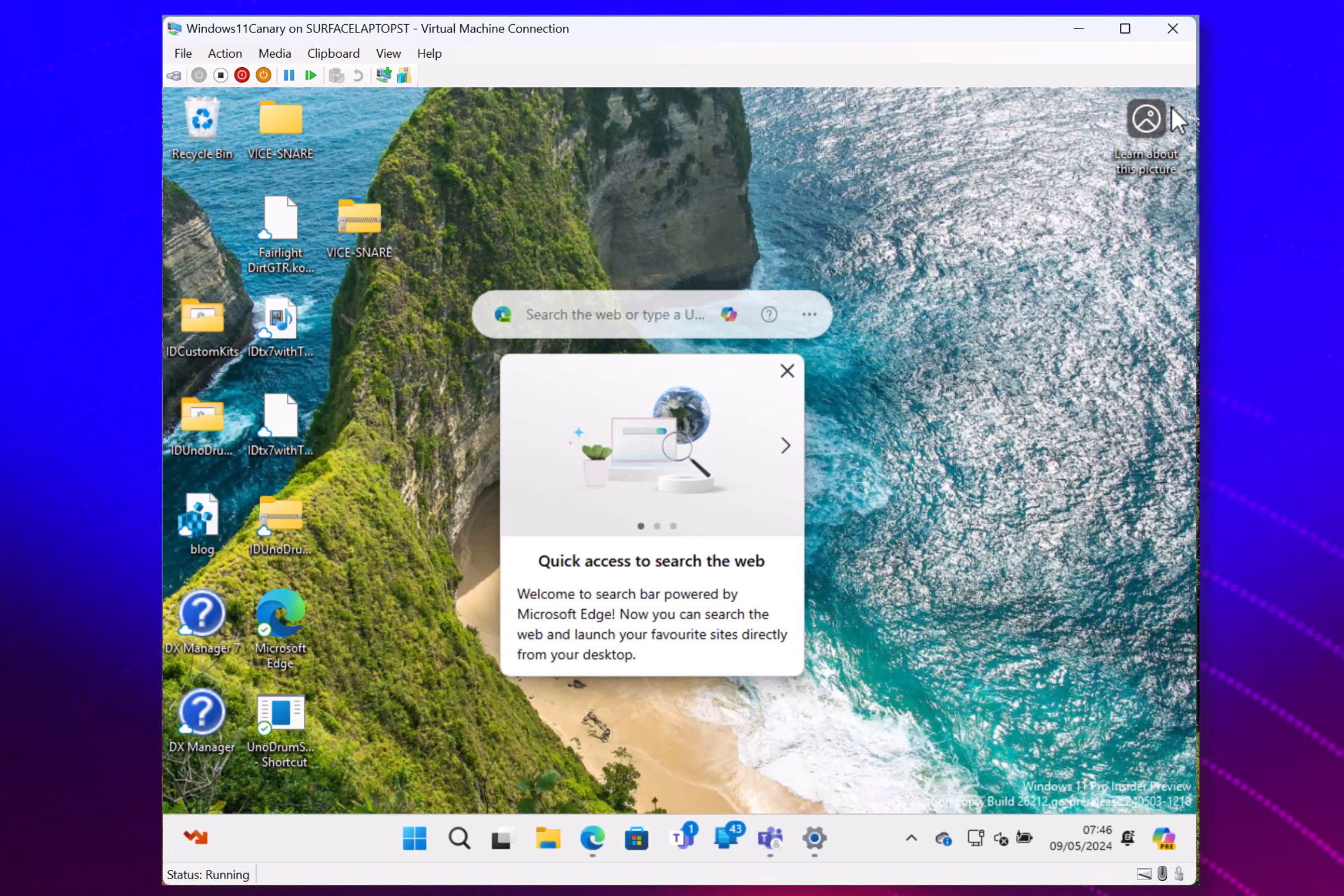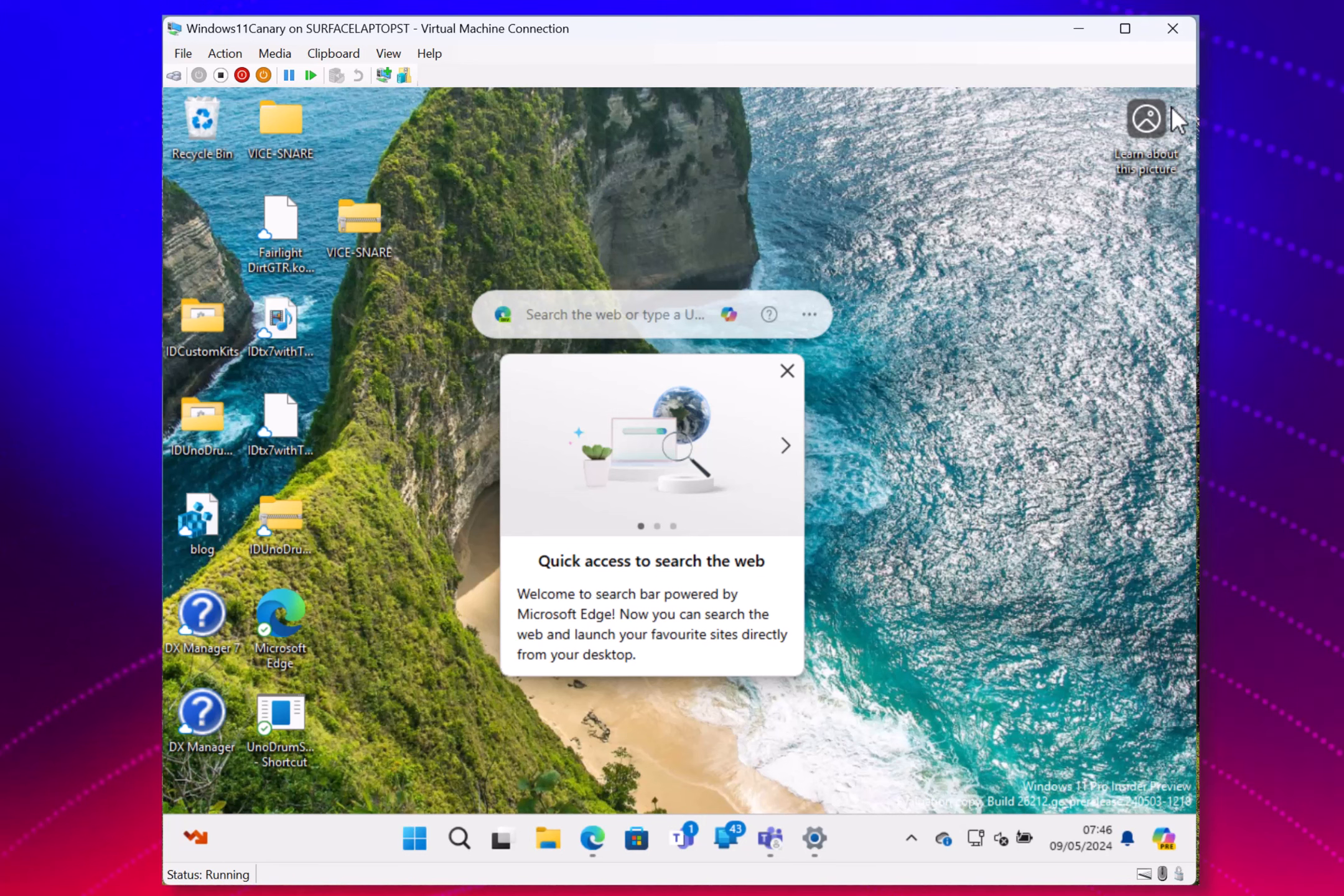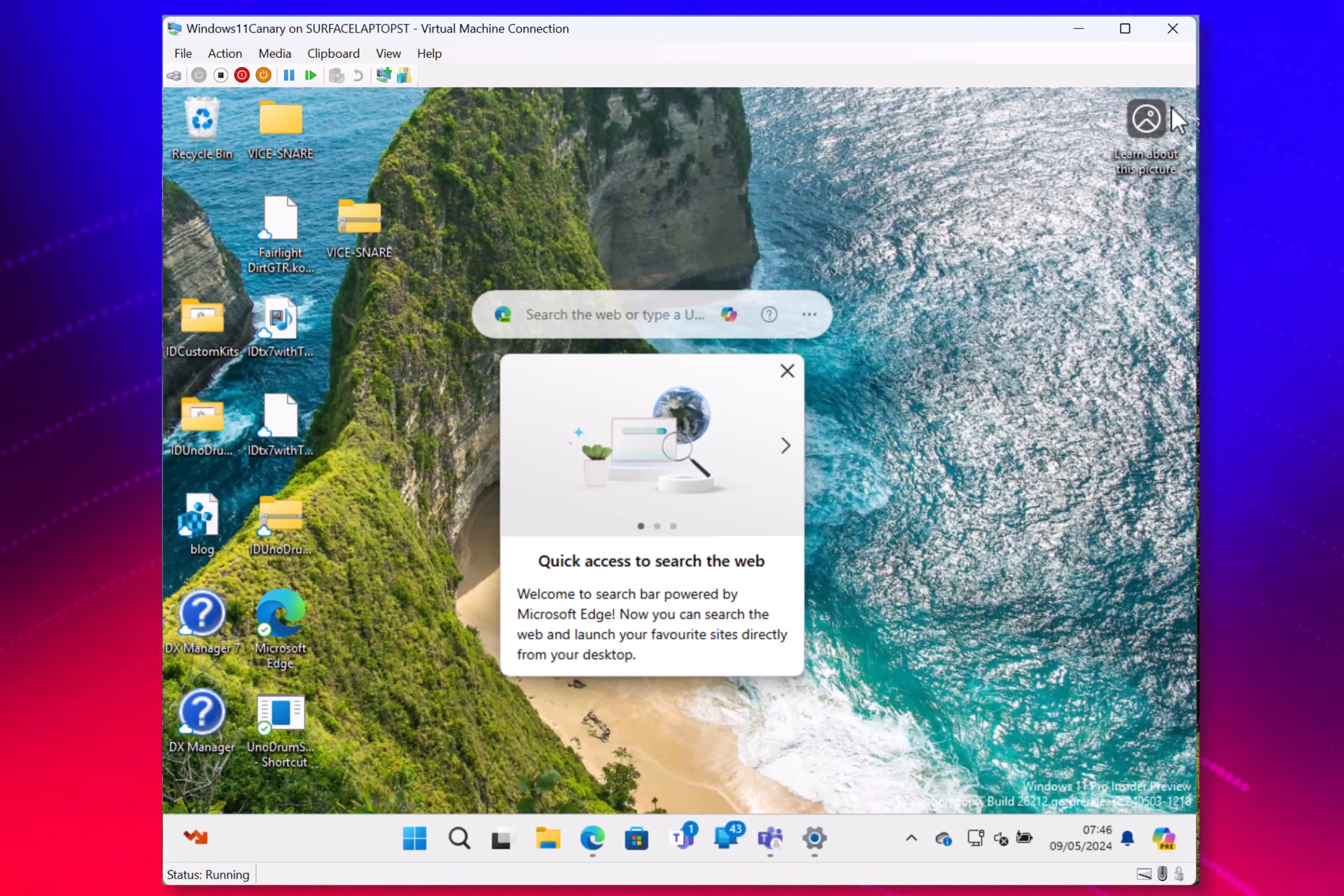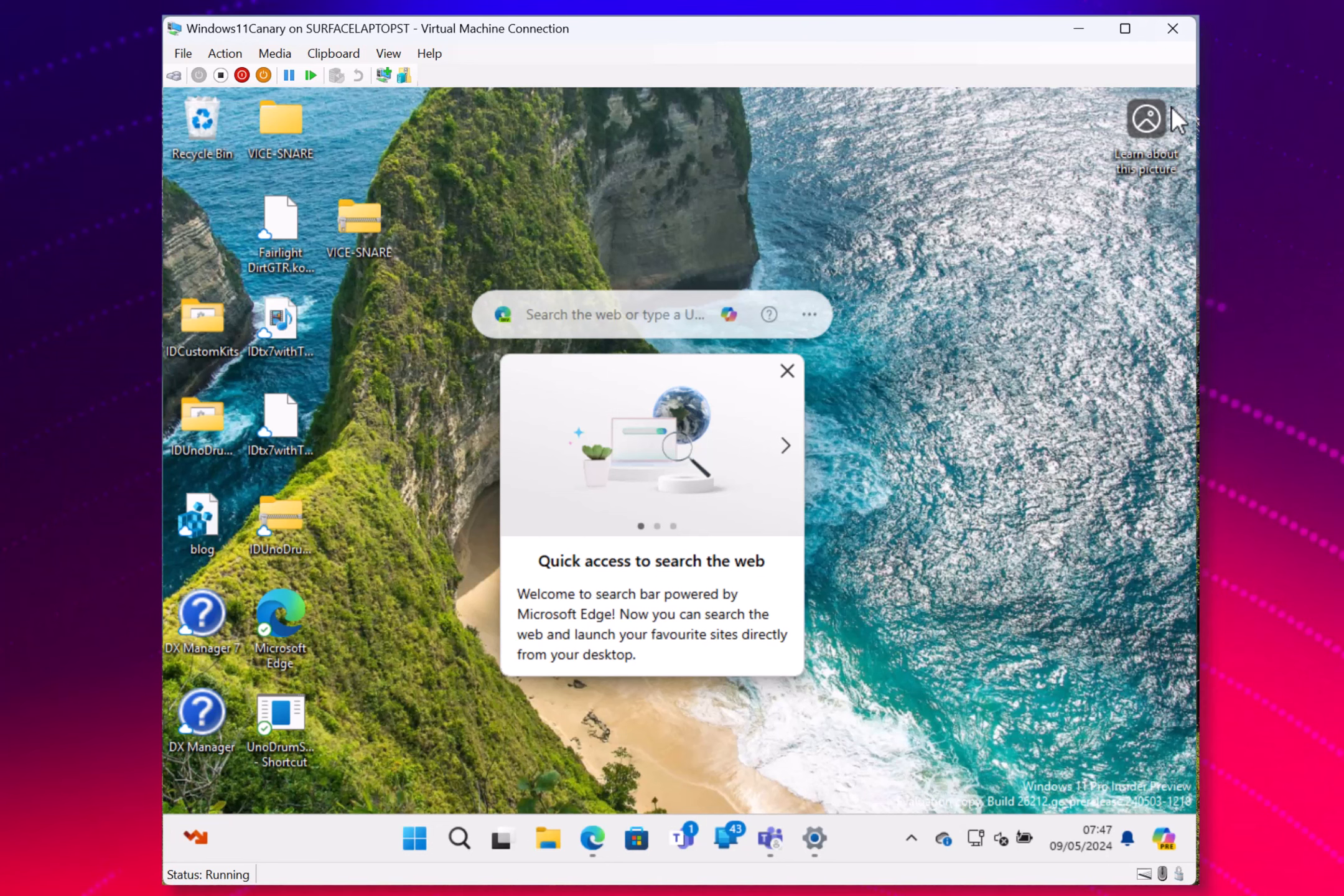There's a fixed issue with the system tray where it would not be correct on the second monitors. And they've fixed a couple of issues with File Explorer, one of them being File Explorer would crash, and a couple of Windows display crashes as well.